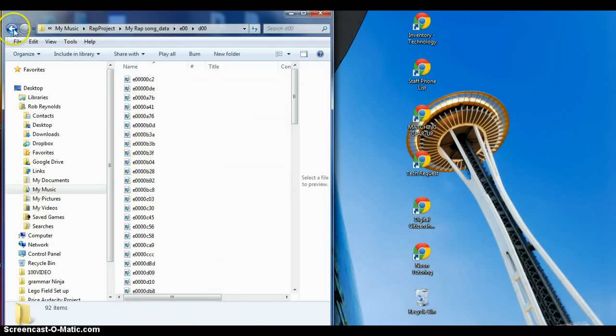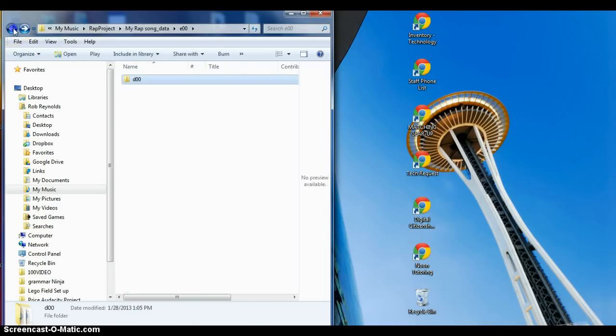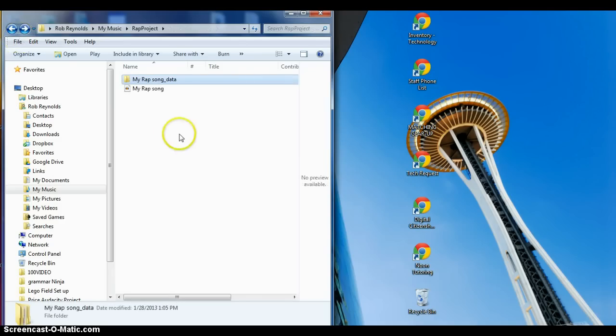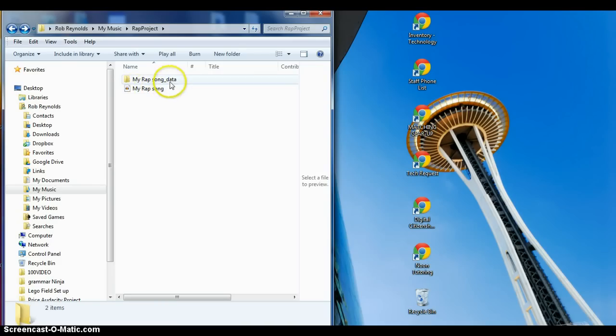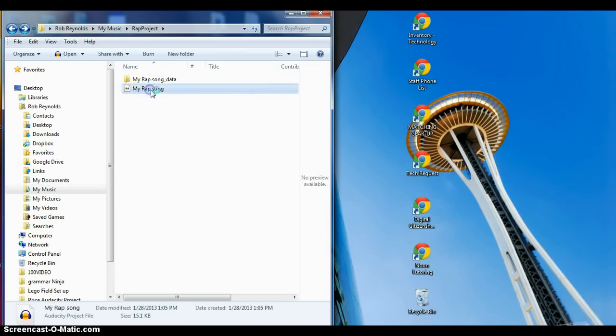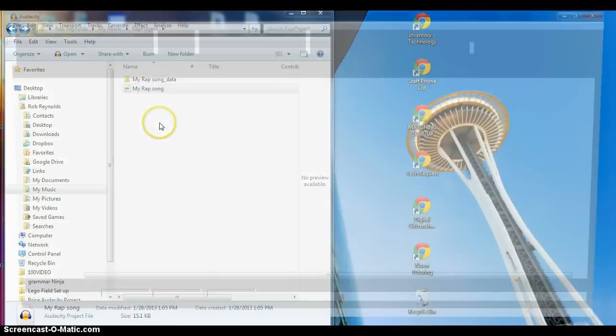And if you click, you'll see there's just all these folders and all those numbers. That's not what you want. You should never have to access that. What you're looking for is the one that has a little icon next to it that says my rap song, not the one that says data on it.